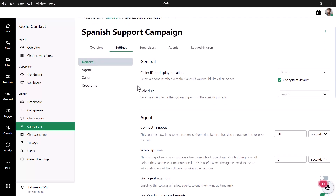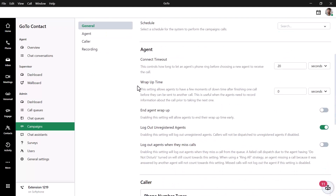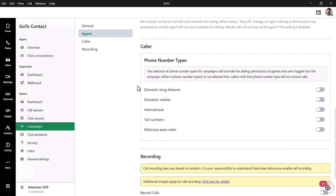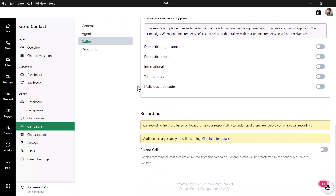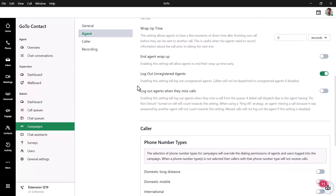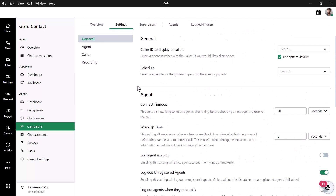I won't go over these settings in this video, but I highly encourage you to read through this list. There is a description below each one to help provide clarification.